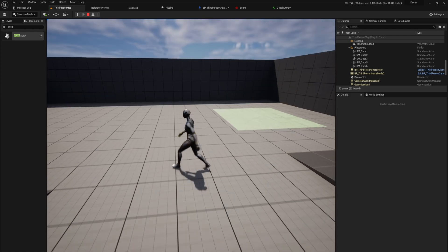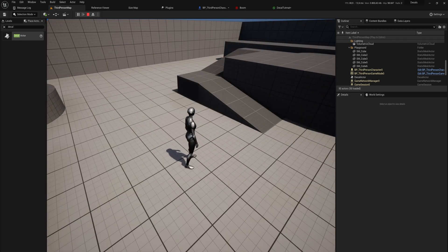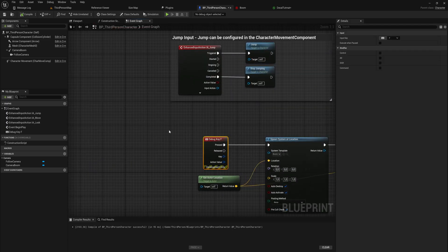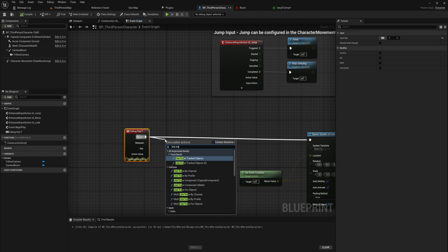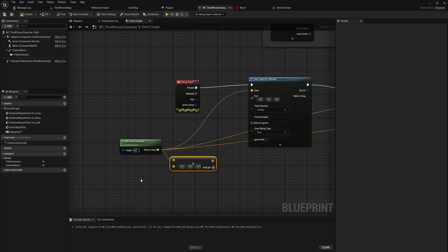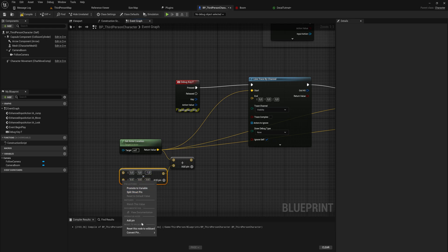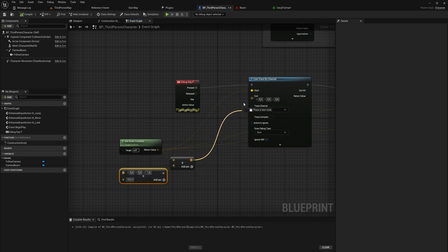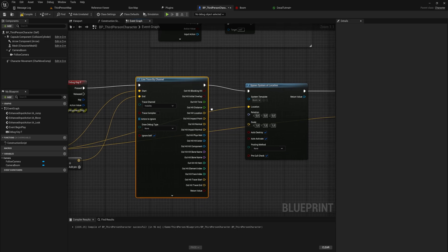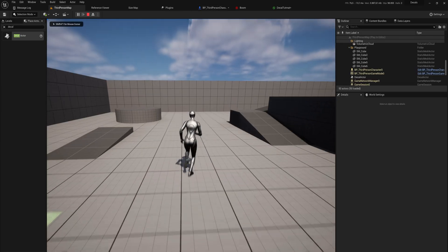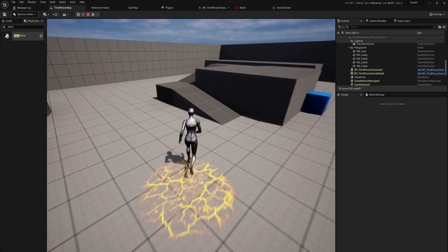With all of that set up, pressing F does the thing — but it's projecting the decal right onto the player, which isn't what we want. We want to spawn it at the ground below the player. That's relatively easy: we do a Line Trace by Channel, starting at the player location and ending at the player location plus a vector of (0, 0, -1) multiplied by 500 units. Then we split the hit result output and get the Out Hit Location to spawn the decal there instead.